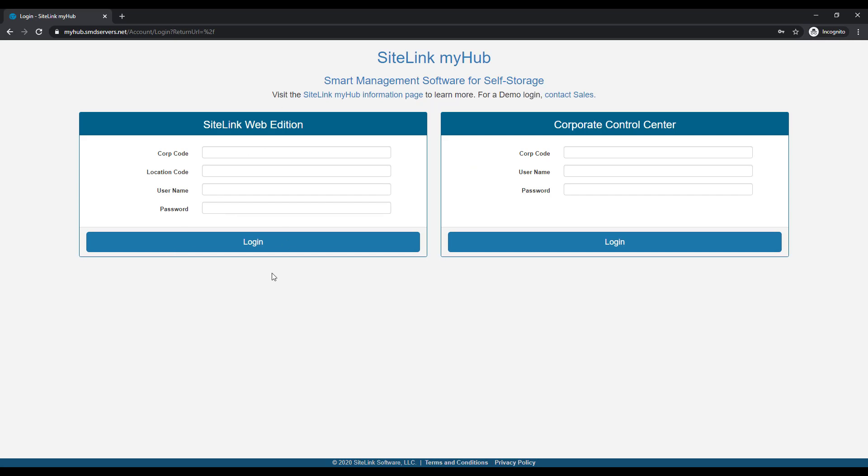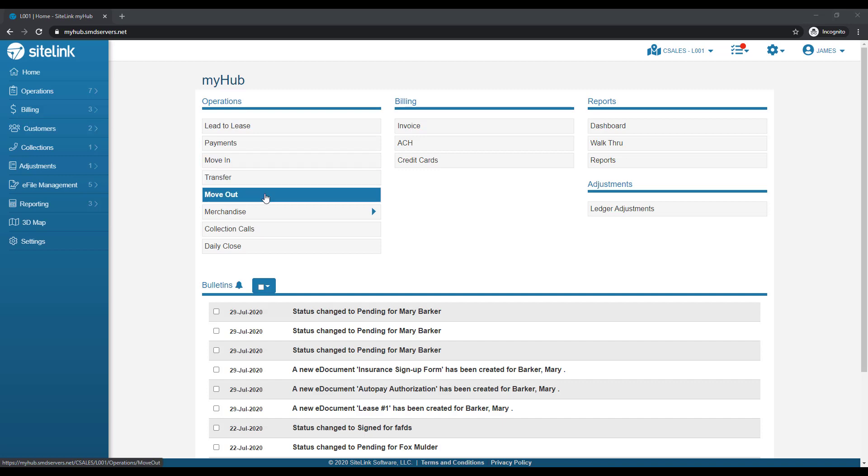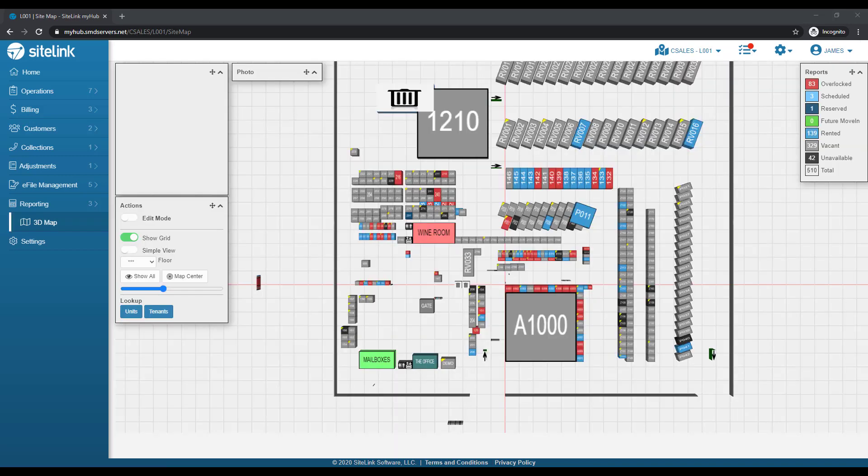Once there, log in to either the Web Edition or Corporate Control Center side. Once logged in, we can perform many of the core functionality such as payments, move-ins, move-outs, view your map in 3D.